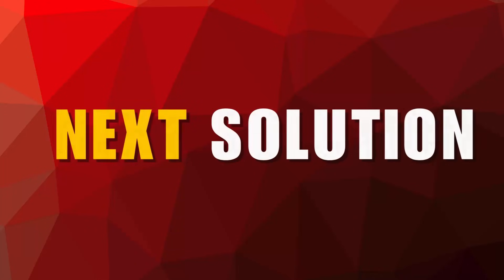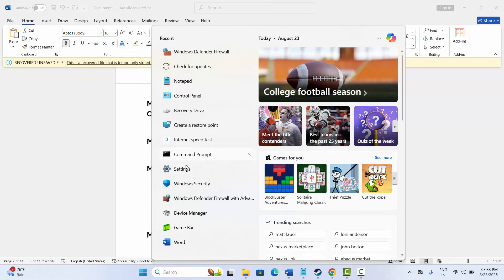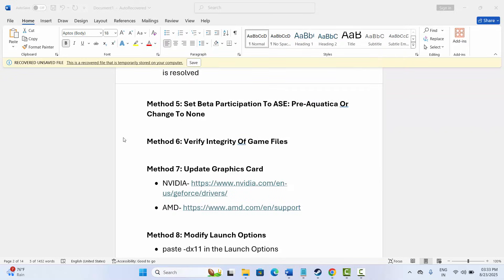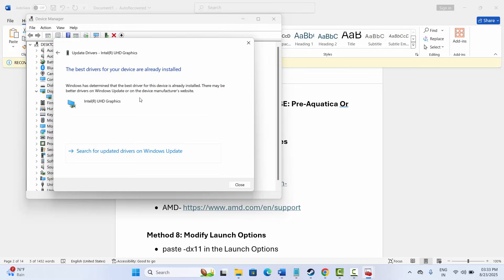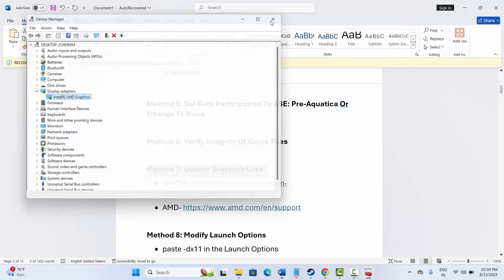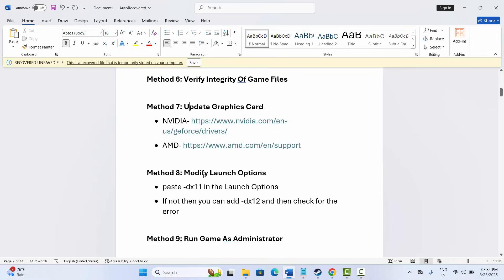The next solution is to update your graphics card. Go to the search option, search for Device Manager, expand Display Adapters, select your graphics card, right-click, click Update Driver, then click 'Search Automatically for Drivers'. If it's already up to date that's fine, otherwise update it. If you have NVIDIA or AMD, I've provided a link in the description — use that to update your graphics card, then try to launch the game.